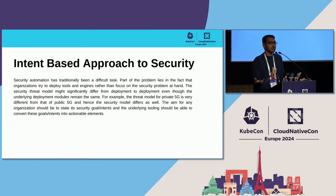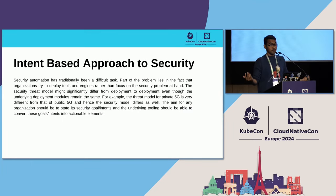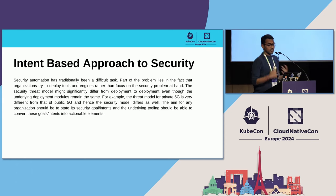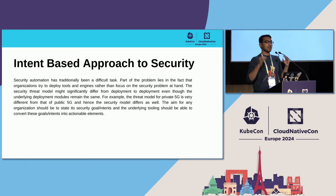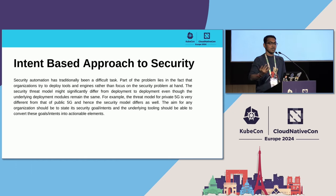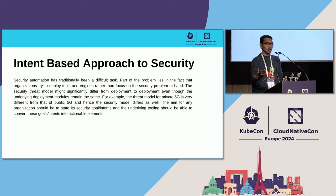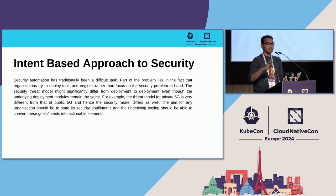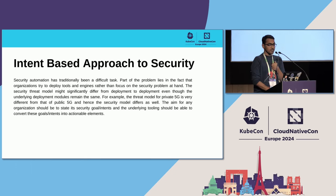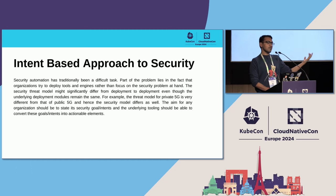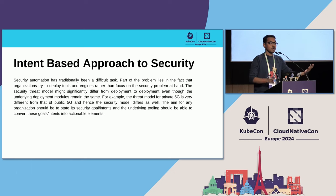Nephio has been talking about an intent-driven approach to telco automation. What if we bring the same concept to security as well? As a user, I can just define what is supposed to happen, rather than defining how it is supposed to happen. I don't say it's a Cilium policy or a Calico policy — I just say deny UDP access, or I want to prevent DNS manipulation altogether. That's the intent I define. I don't have to worry about whether it's going to be Cilium, Multus CNI, Calico — or from a runtime perspective, whether you have KubeArmor, Falco, or Tetragon.